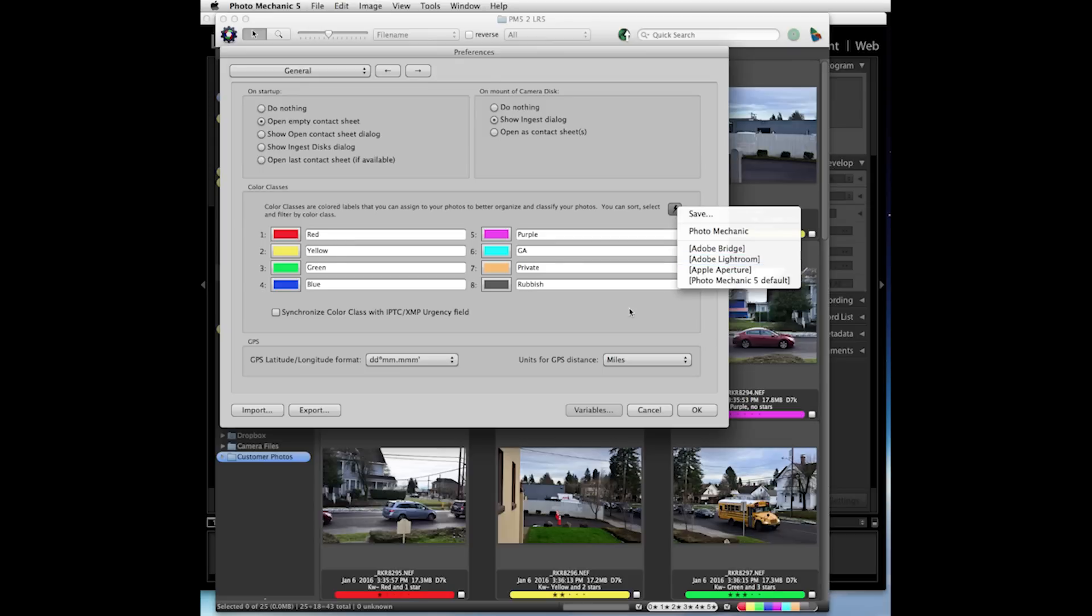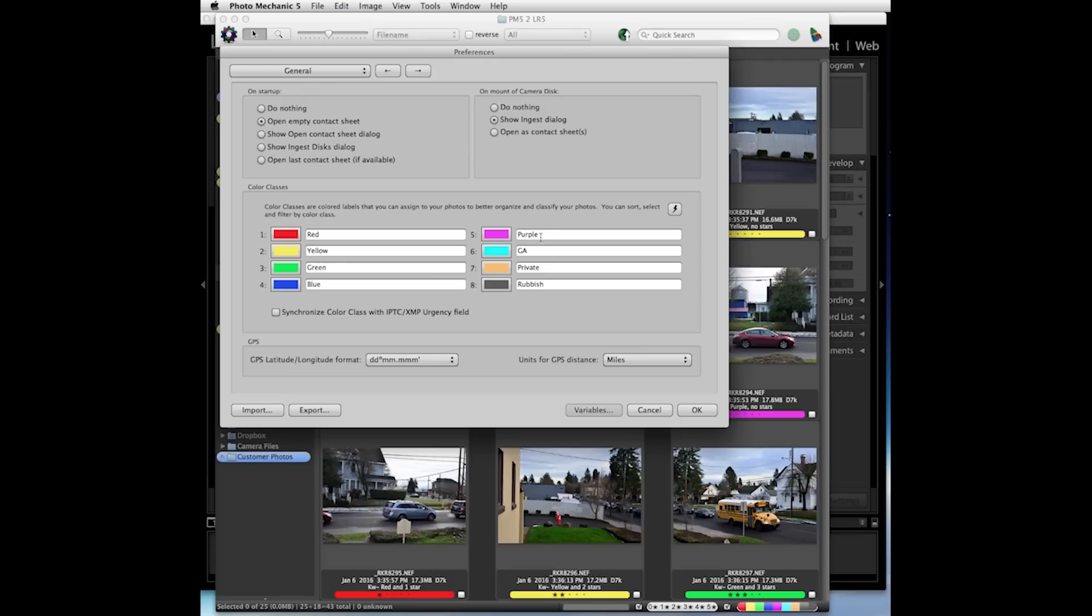That's going to essentially change the first five color labels to be the red, yellow, green, blue, and purple used by Lightroom. I've also added the general audience and a private and our trash.